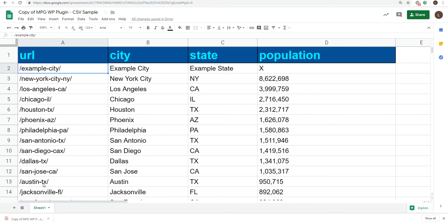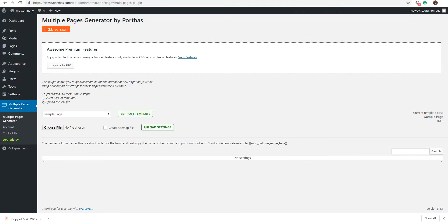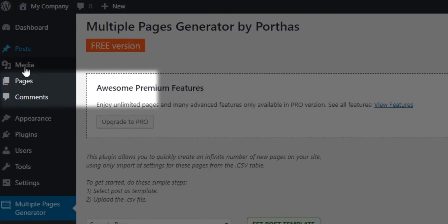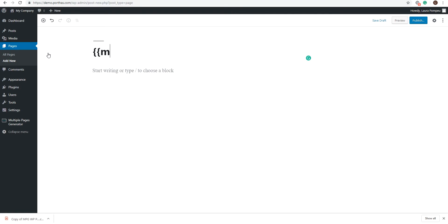Now let's look at our template page. Keep in mind the header names from your file — they will become the new shortcodes for your template page. You can edit an existing page or create a new one. All you need to do is include the shortcodes in the proper format so the MPG plugin can replace the data accordingly. The shortcodes will always be two braces, also known as curly brackets, then MPG underscore and the column header name, then close braces.